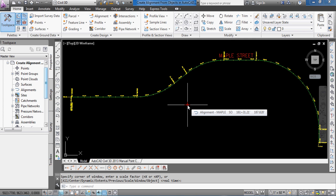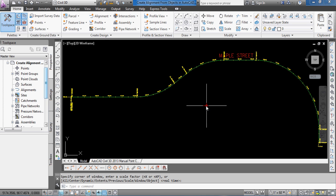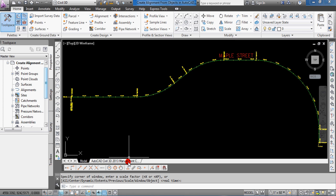So pretty nice the way, depending on how you have your labeling set up, you can apply different labeling. But that's a pretty quick way of taking lines and curves and then quickly turning them into an alignment and labeling it all at once. Obviously, you don't have to label it. You could have turned that off and then apply labels later. But I just wanted to show you how to do that from beginning to end.